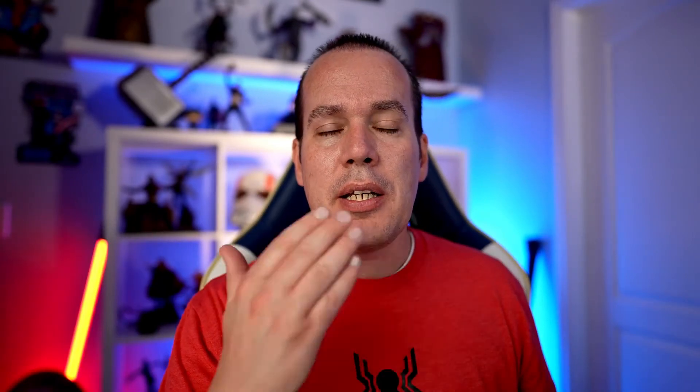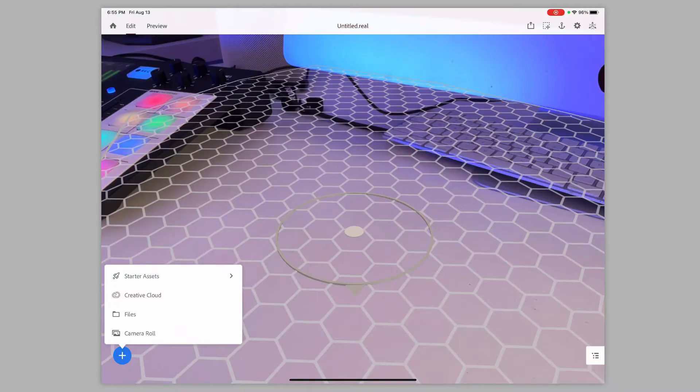Or you can just grab an image from your iPad. So if you've taken a picture of an office or something like that, you can just grab it from here and it could display that.